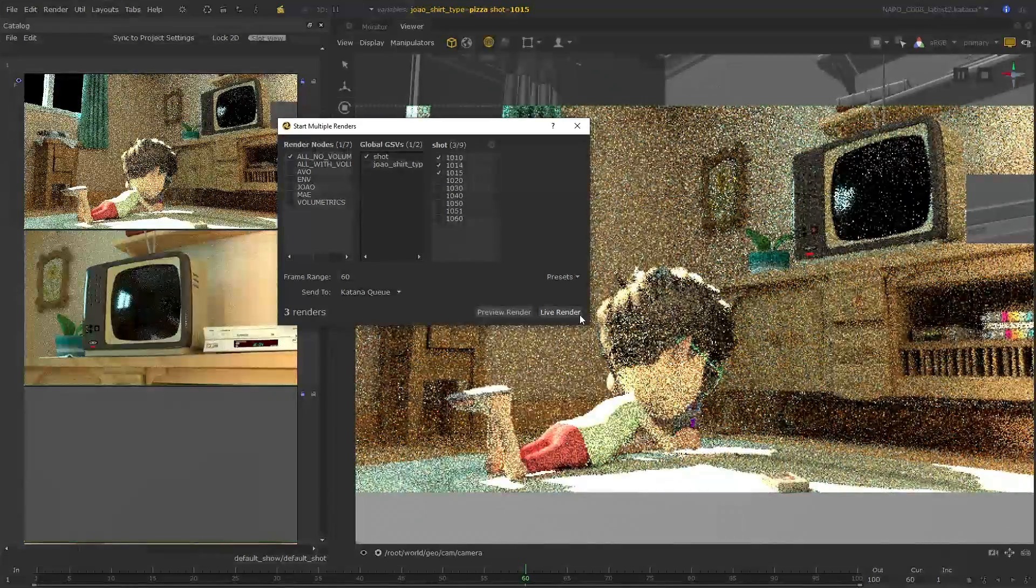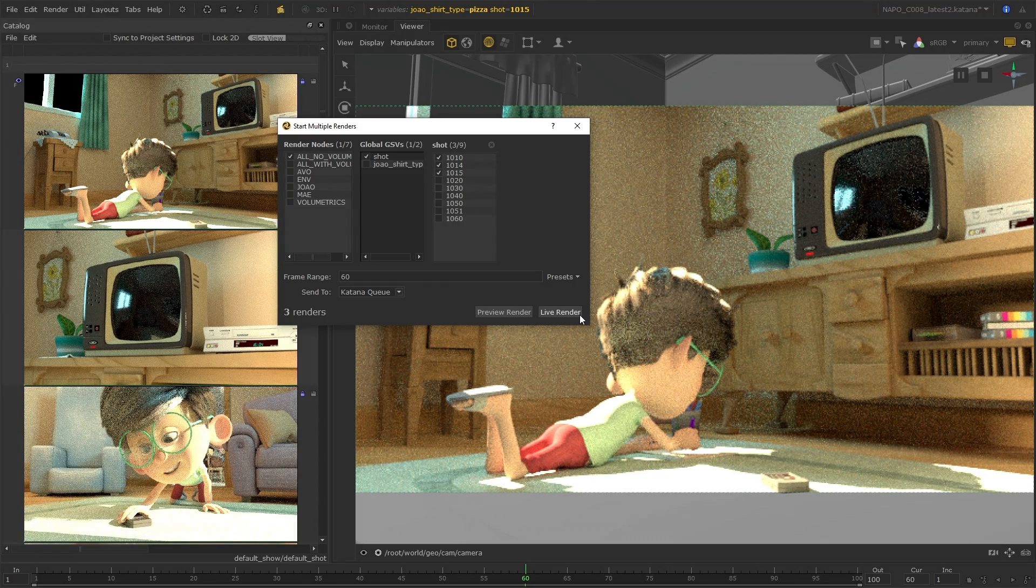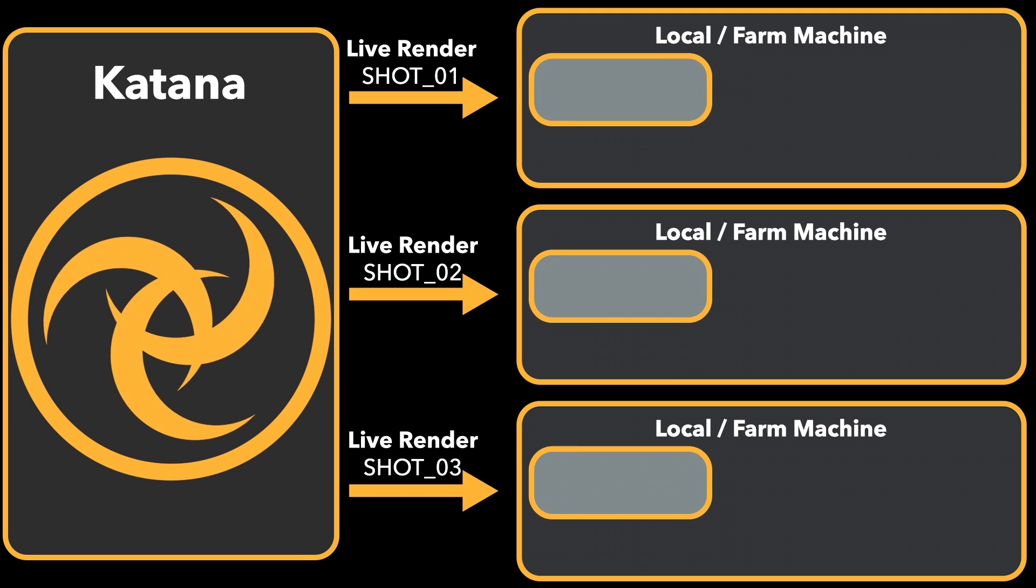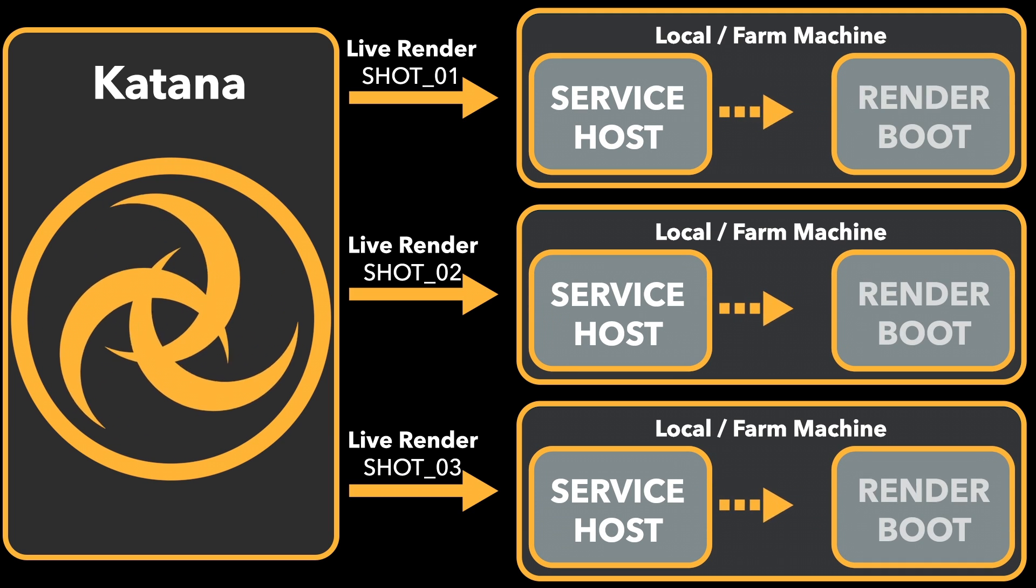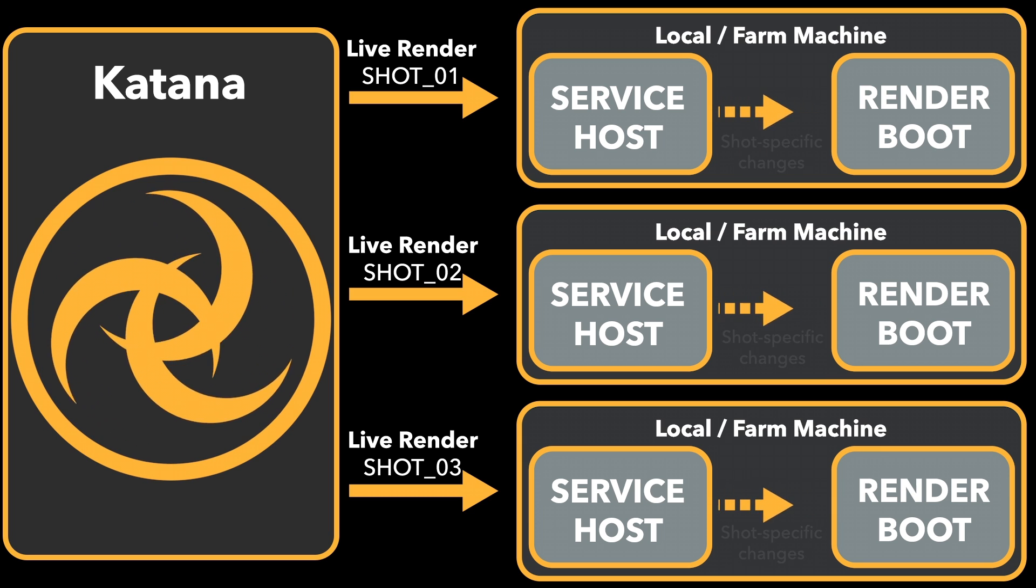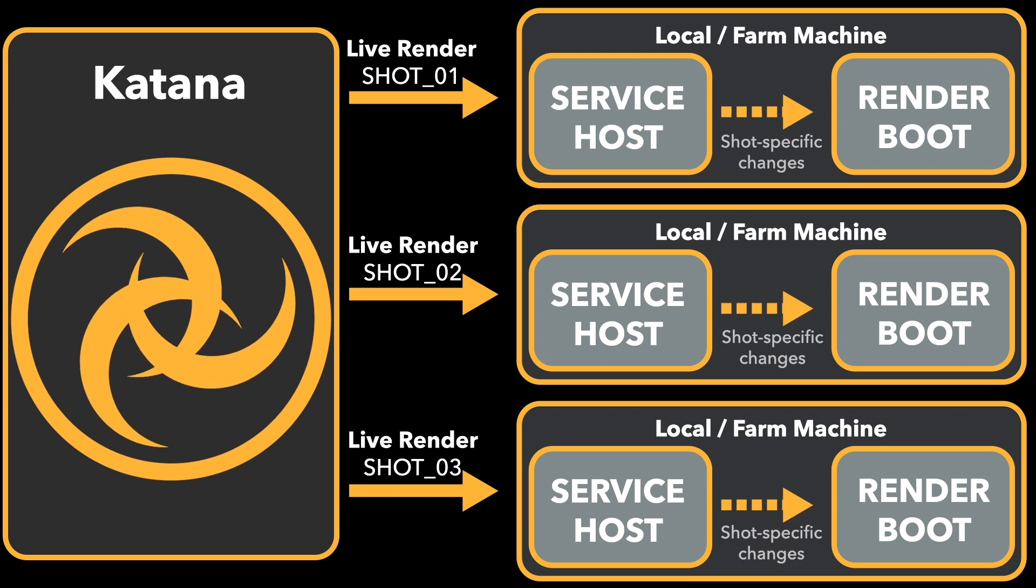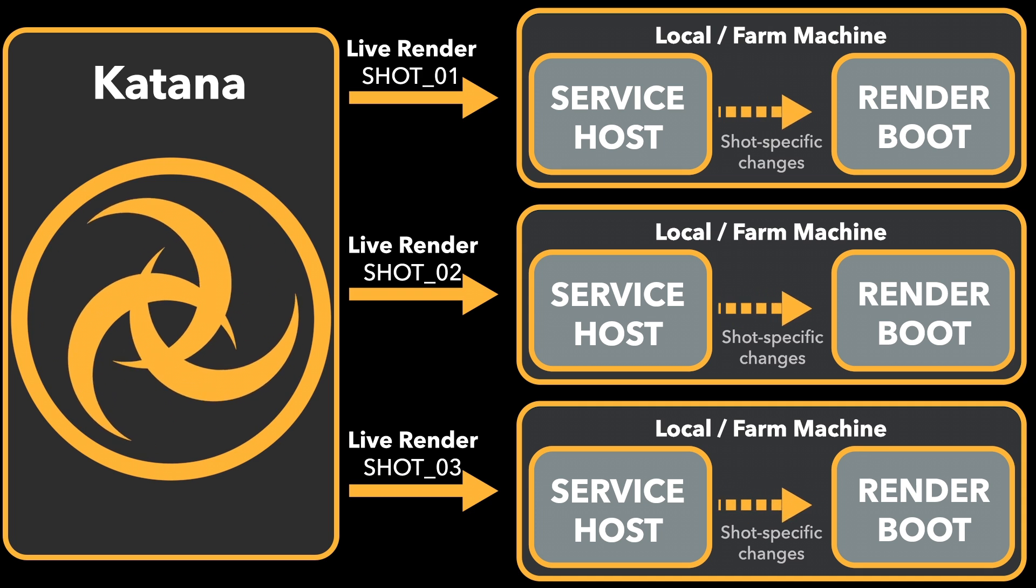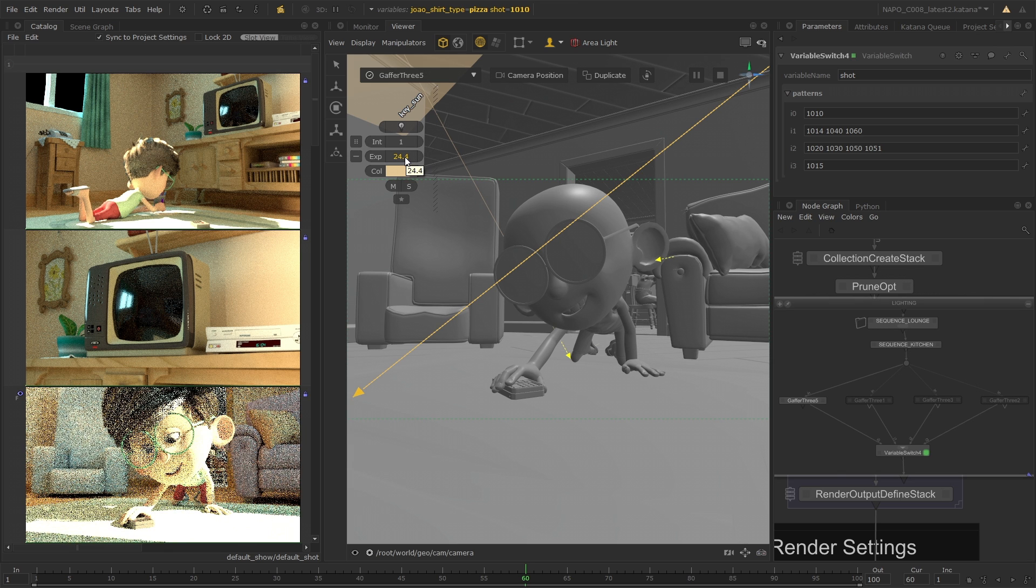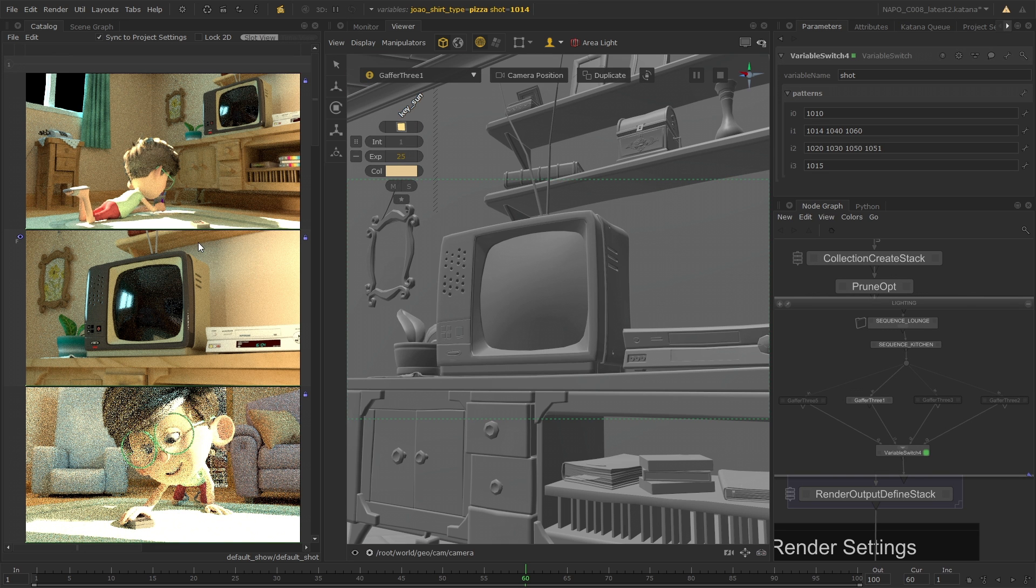This new feature comes with a significant restructuring of how live rendering is handled inside Katana. As part of this restructure, attribute changes are now communicated to individual render processes, meaning that any changes will only trigger updates for the affected renders. This means your shot-specific lighting or look dev changes will only trigger updates for the affected live renders, so you don't need to worry about inaccuracies or being slowed down by unnecessary render updates.